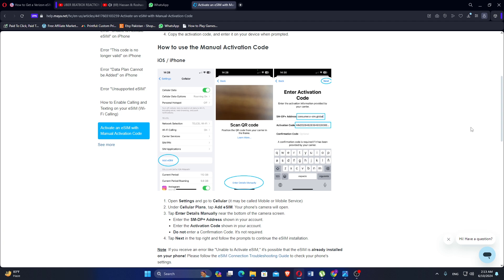Tap Enter Details Manually near the bottom of the camera screen. Enter the SMDP Plus address shown in your account. Do not enter a confirmation code if it is not required. Tap Next in the top right and follow the prompts to continue the eSIM installation.